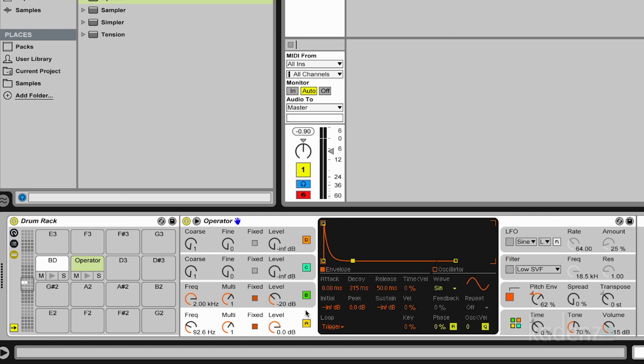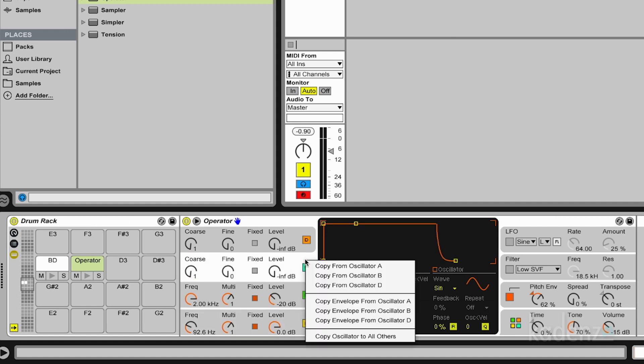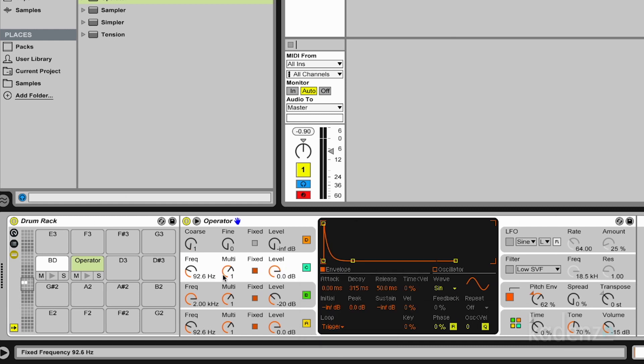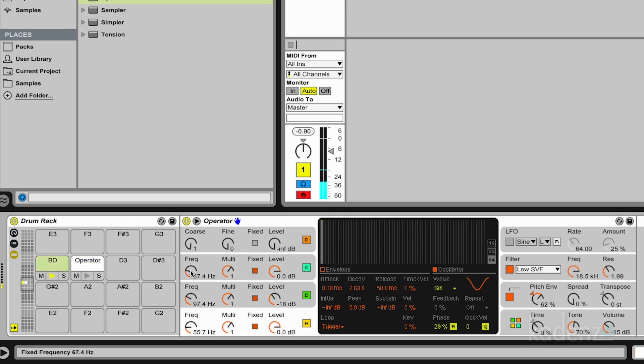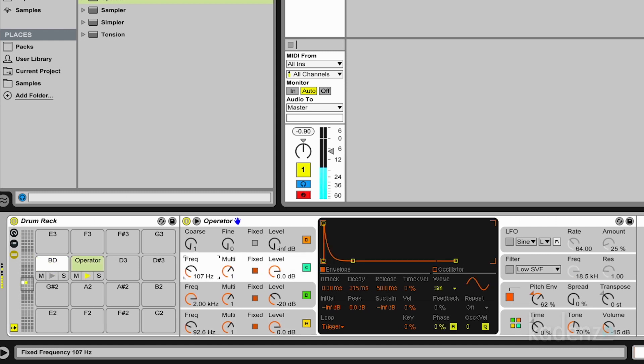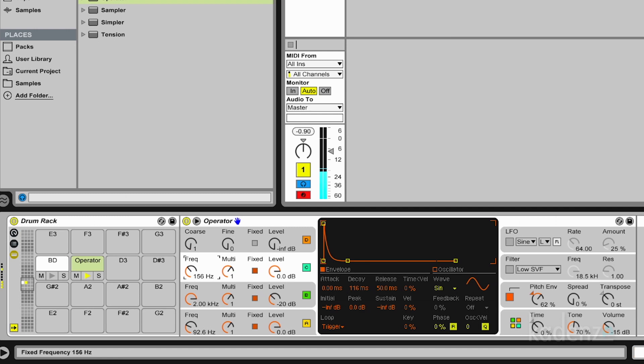And now I do the following. I again copy the first oscillator to the third one. Because again I want to have more than one piece of the membrane. So we're getting there.